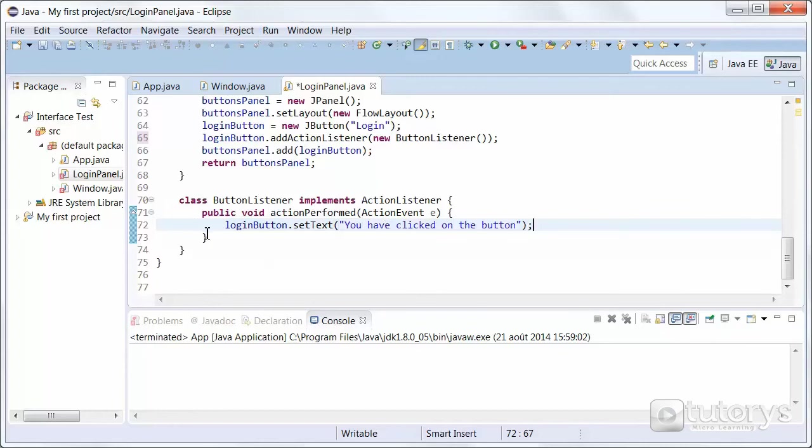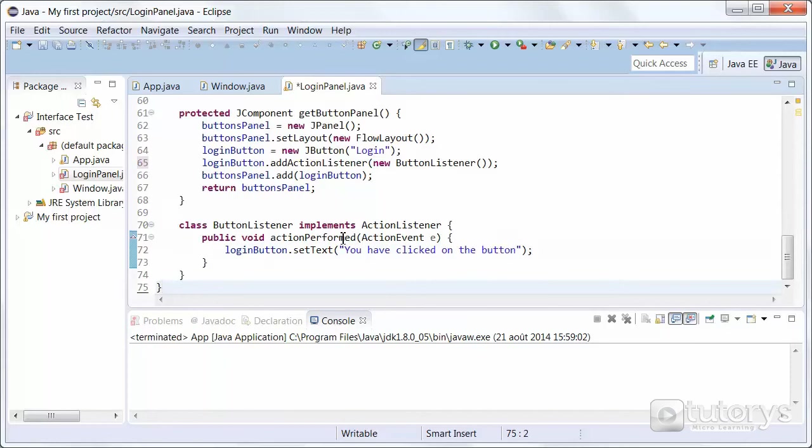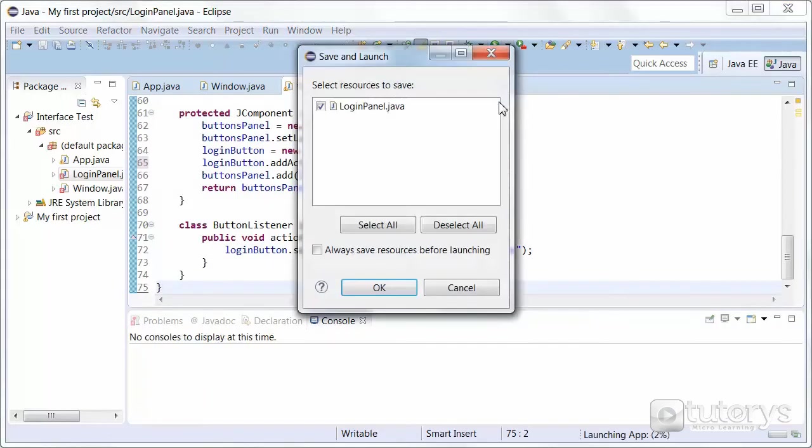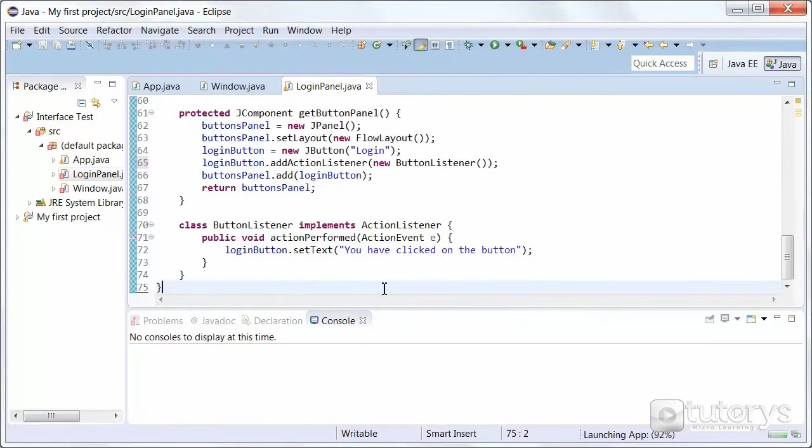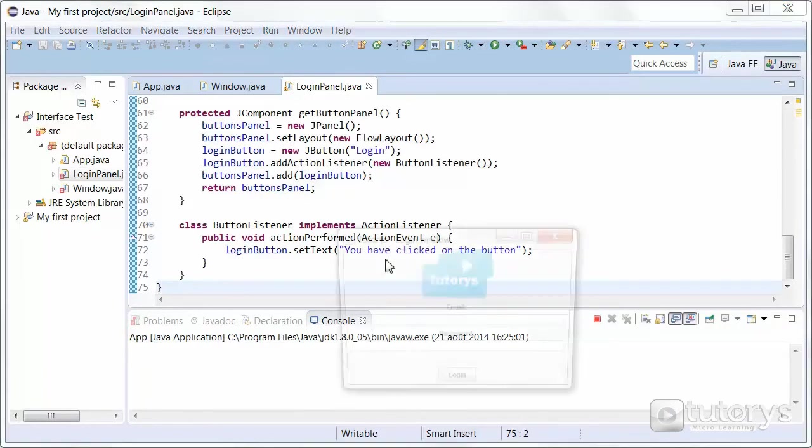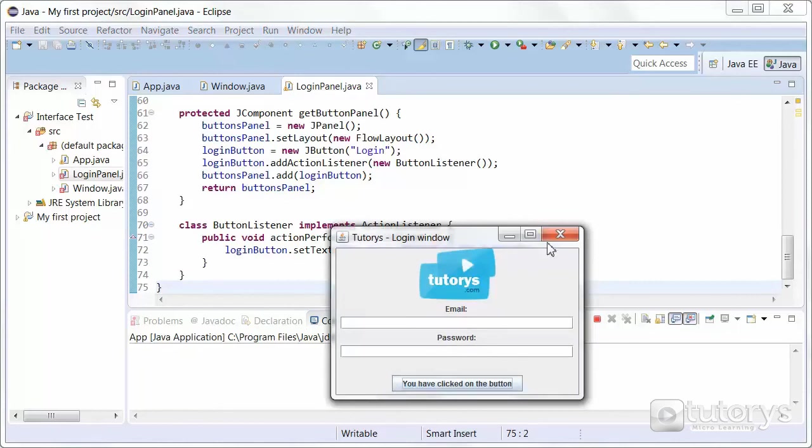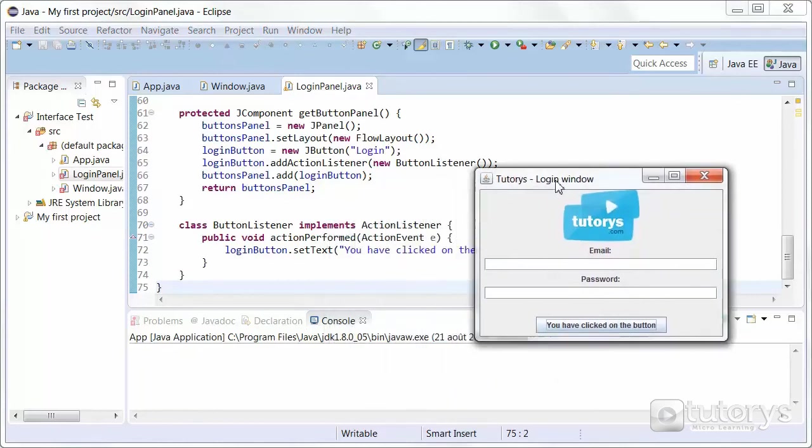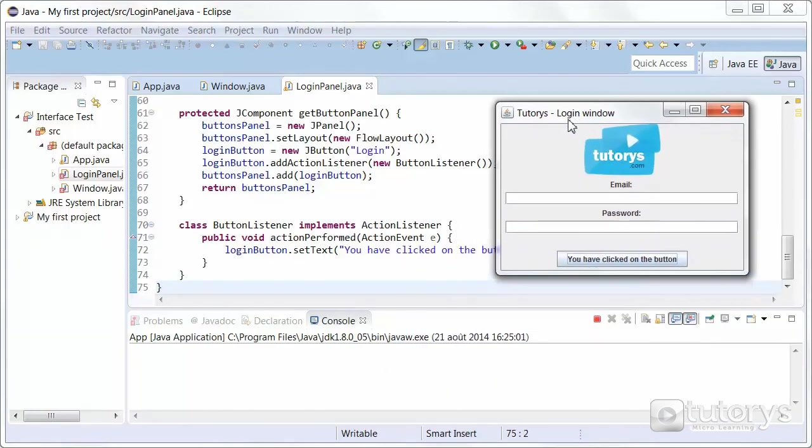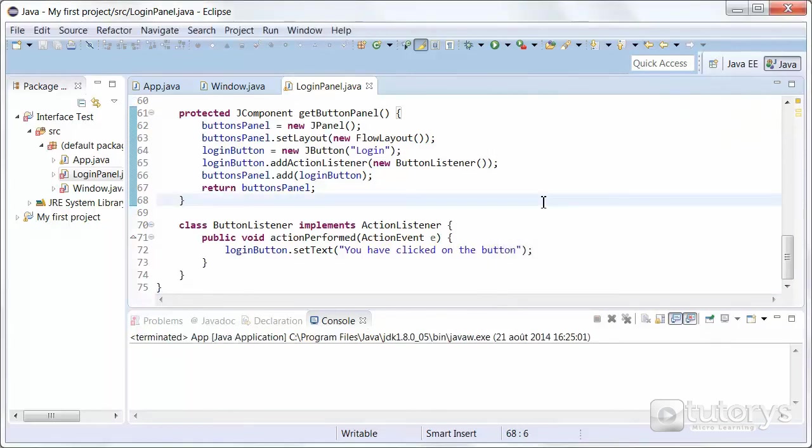This seems alright. Now let's just run this to make sure that it works. And as you can see when you click on login you have clicked on the button appears. So that's how you use inner classes to handle events in Java.